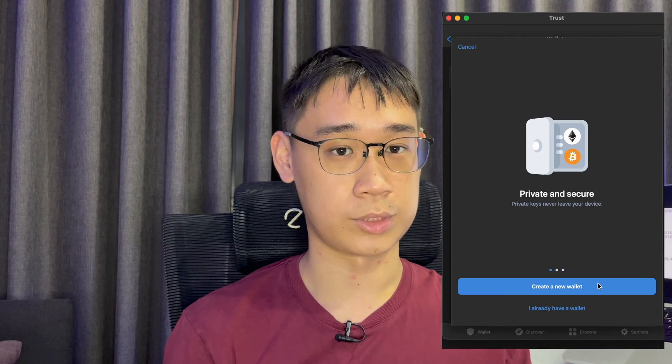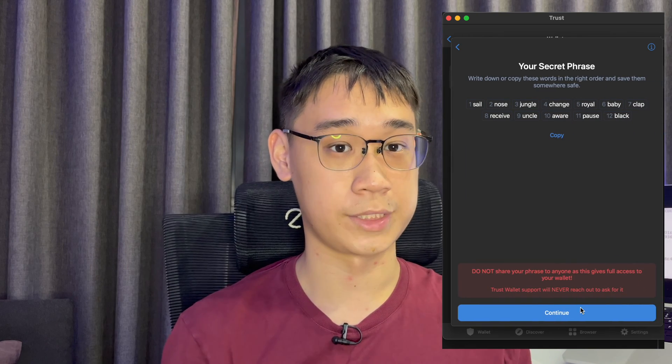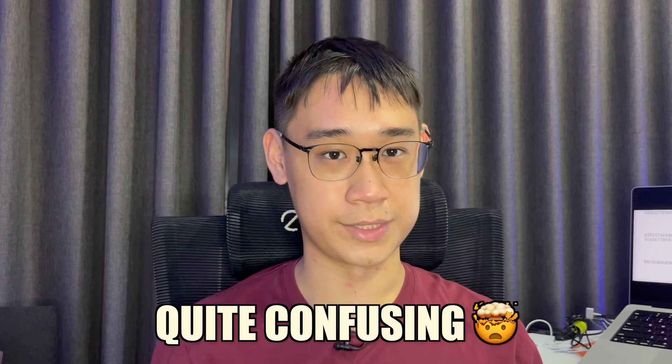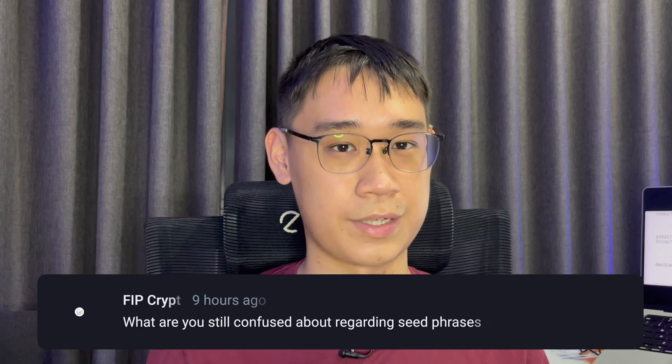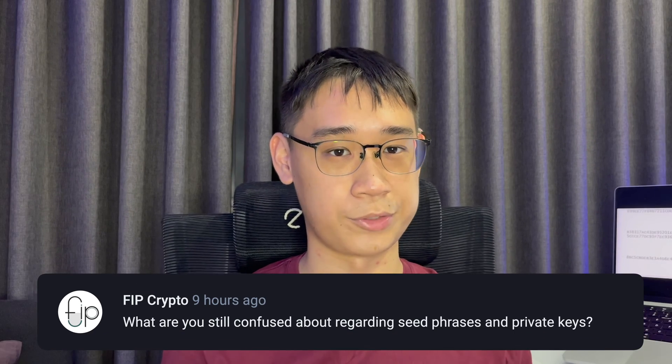If you actually add another multi-coin wallet on Trust Wallet, you will be issued with a totally different seed phrase. This whole concept can still be quite confusing, and if you still have any questions about it, please let me know in the comments.